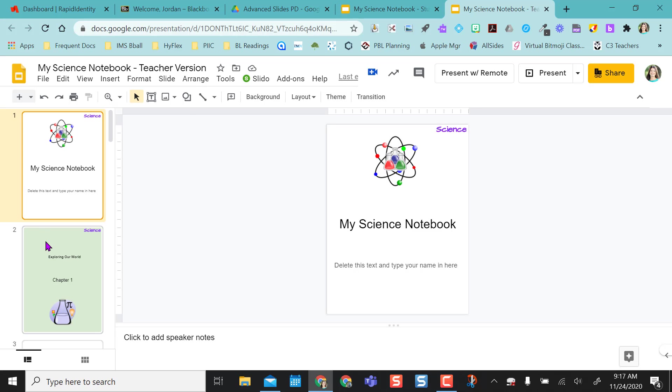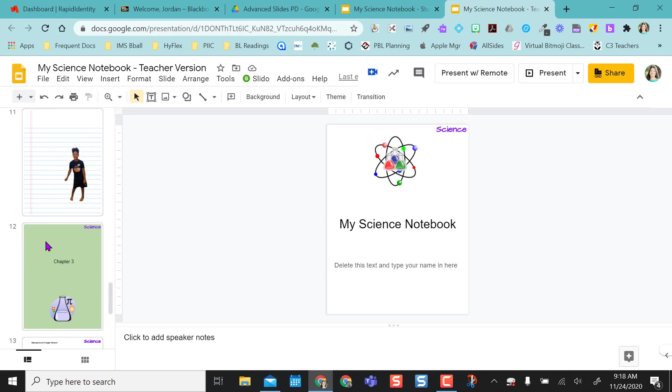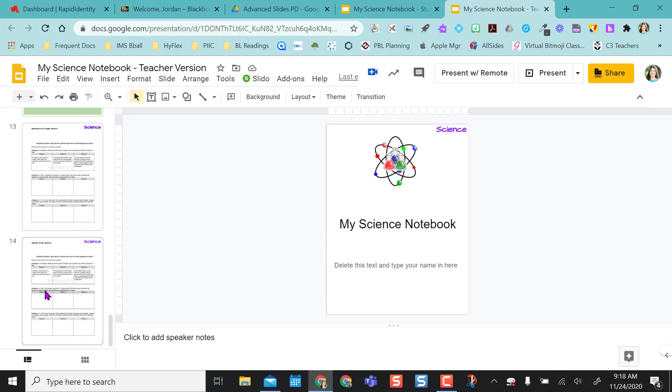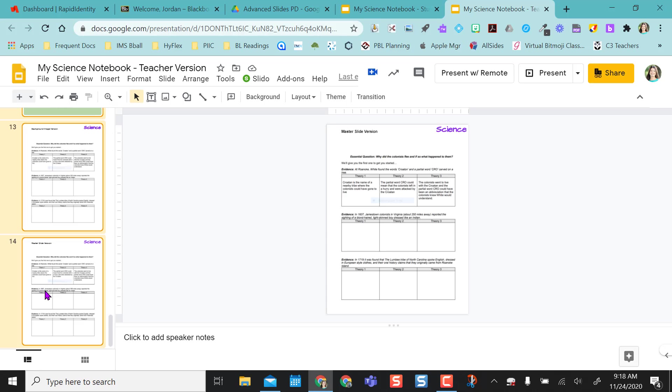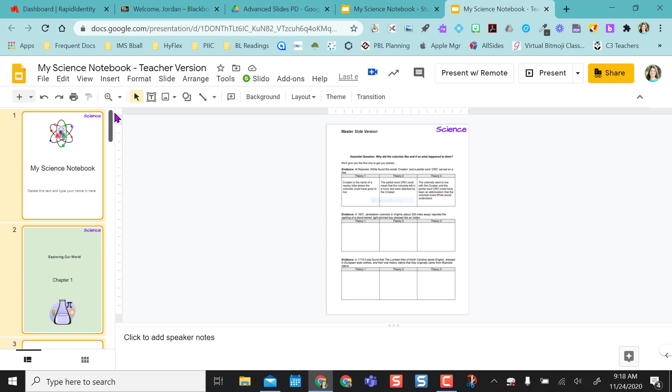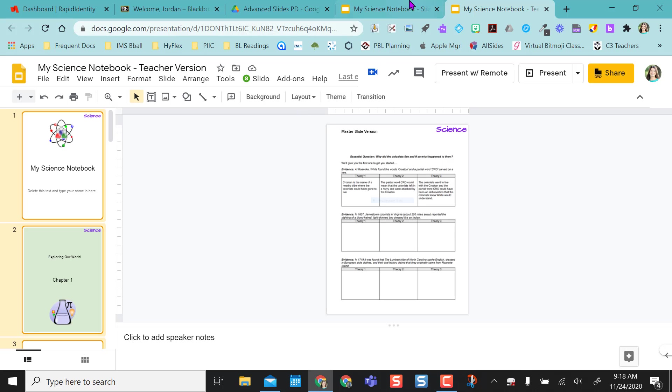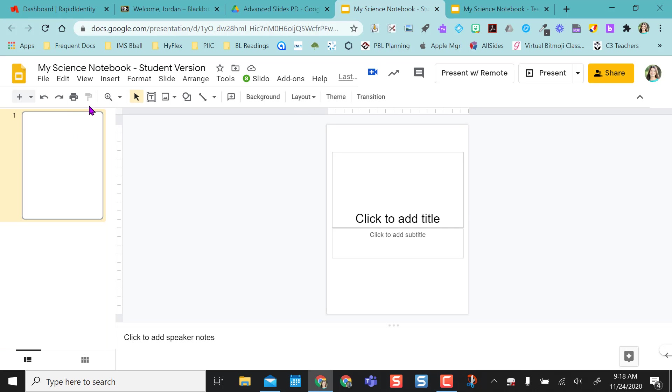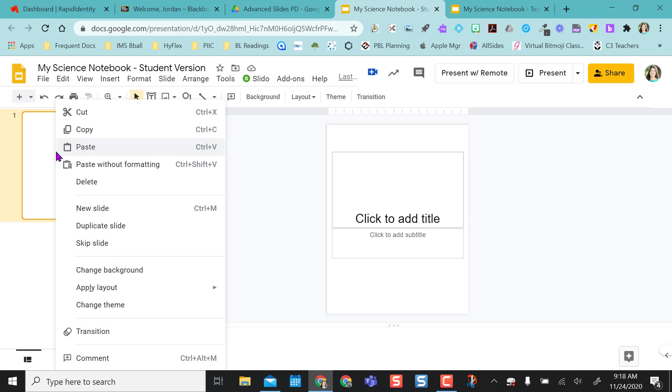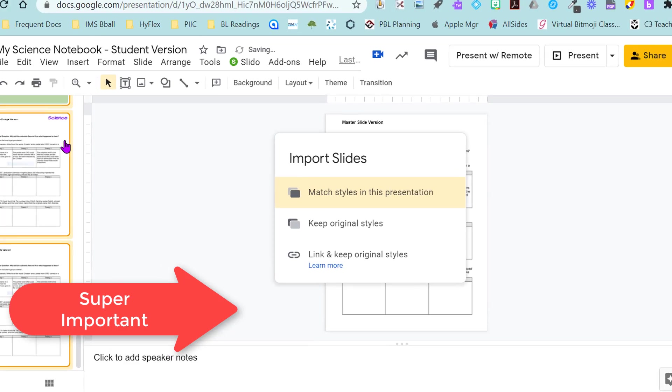So I'm going to highlight my first slide. I'm going to scroll down to the bottom and hold down shift and highlight the last slide. This way it highlights everything, all my slides in my list. So I'm going to right click, select copy, and I'm going to come back to my student version. I'm going to right click and paste.